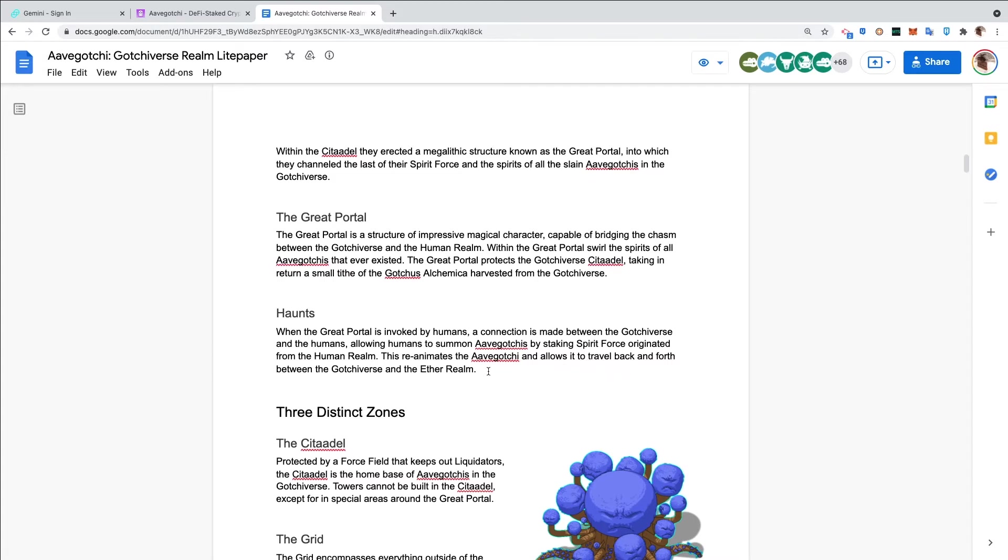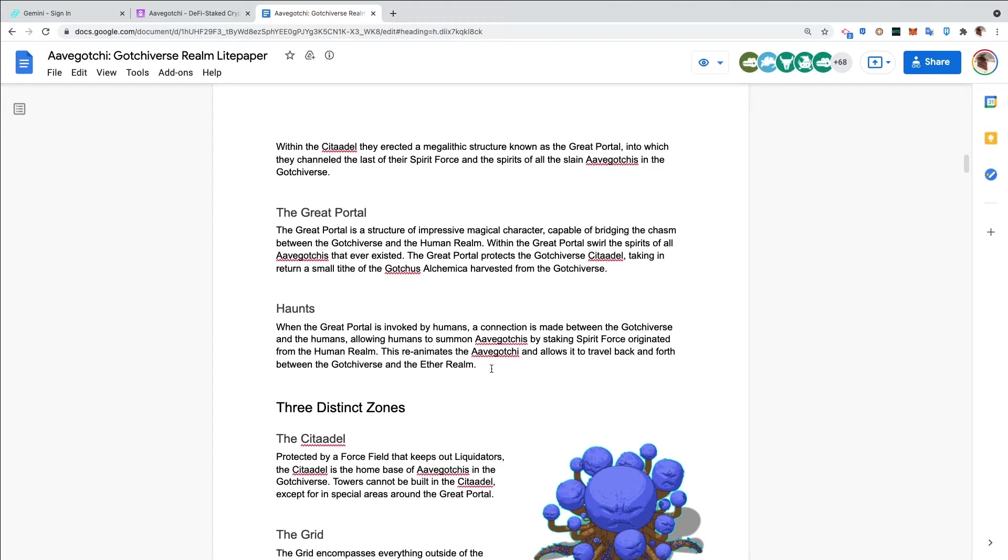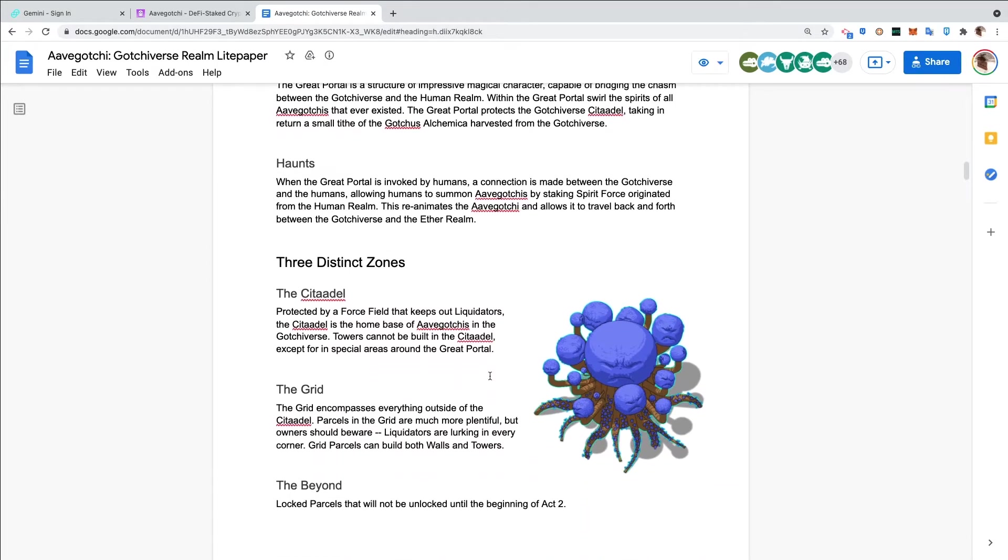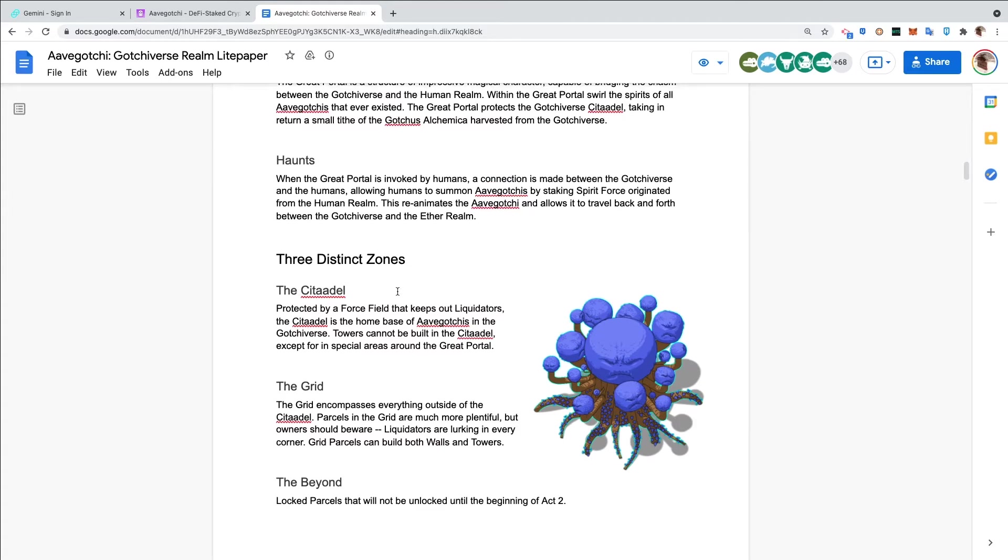The Haunts. When the Great Portal is invoked by humans, a connection is made between the Gotchiverse and the humans, allowing humans to summon Aavegotchis by staking Spirit Force originated from the human realm. This reanimates the Aavegotchi and allows it to travel back and forth between the Gotchiverse and the Ether realm.